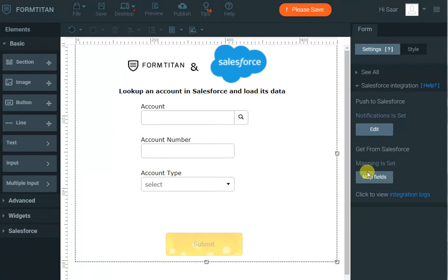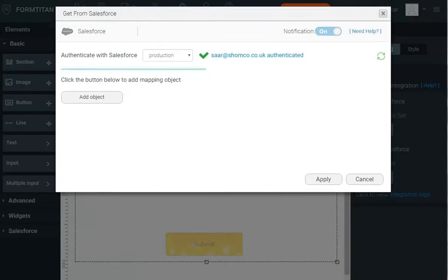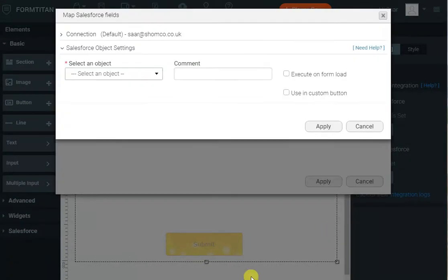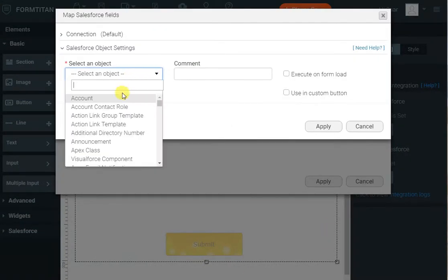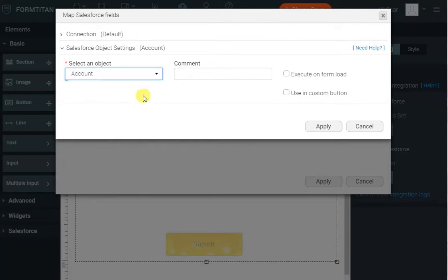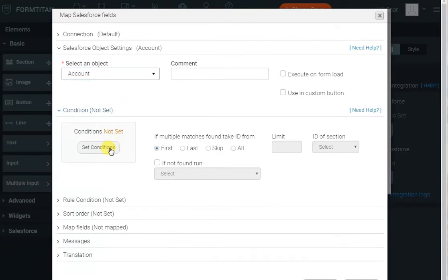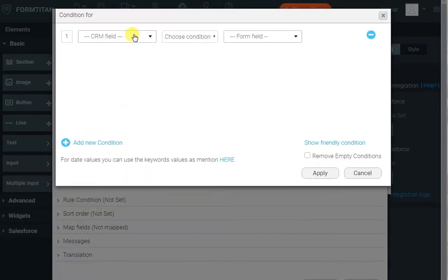Click 'add object' to add the account object. There is the account object, and now the condition I need to set is that account ID equals the account field we have.